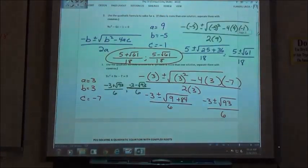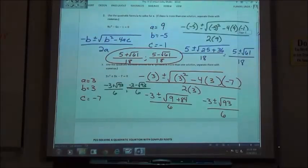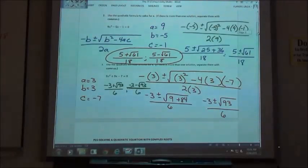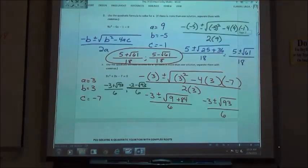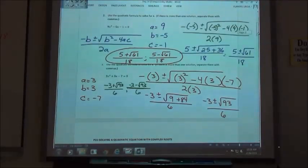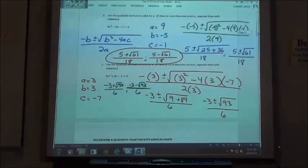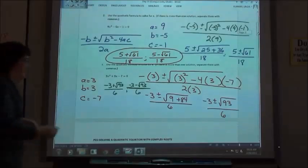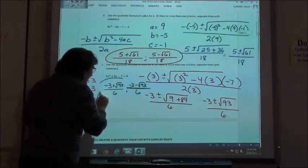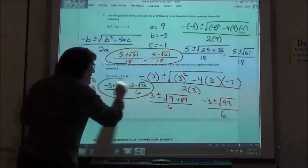There will be some problems where you could simplify the square root — for example, the square root of 50 could be simplified. At this point I'm not going to have you waste time trying to simplify it. You'll put in your answer and it'll count it correct even if you could have simplified further. So we're just going to go to that point and call it good.